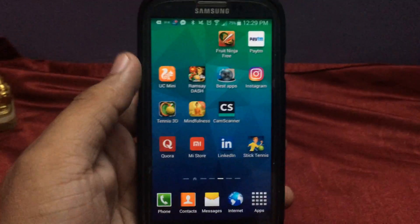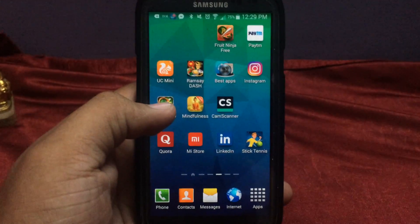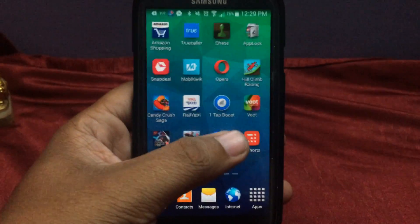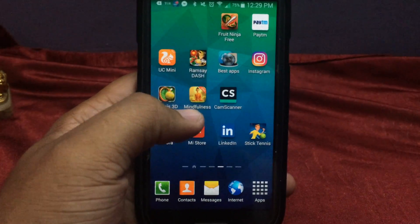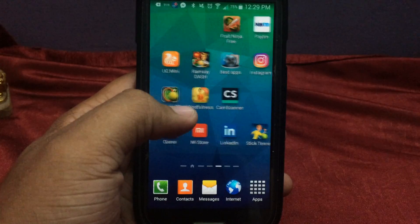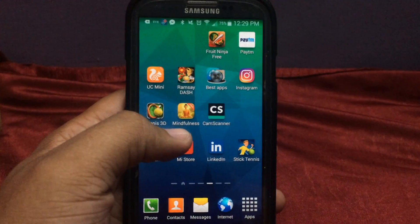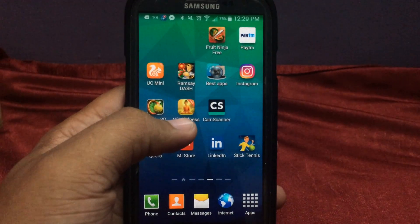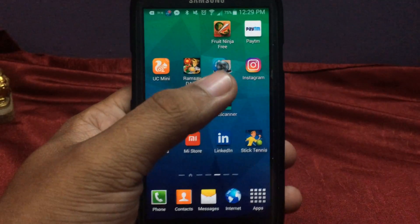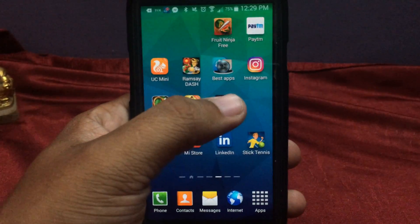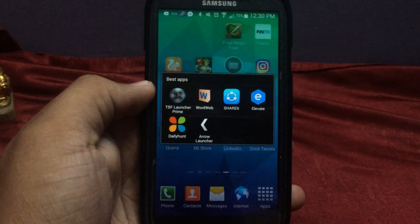Hello friends, this is Abhijit from Tech2Knowledge. We have been seeing many videos coming day to day, and today I would give a review of the apps which I normally use on a day-to-day basis. These are the best apps which I normally use.